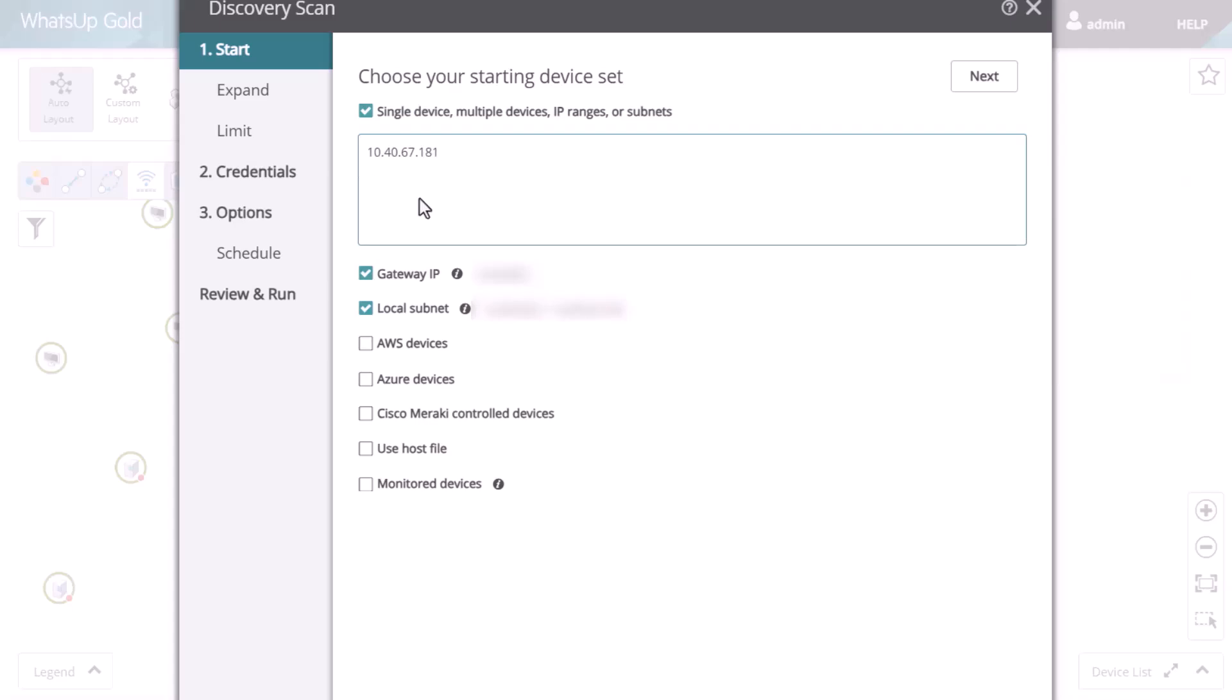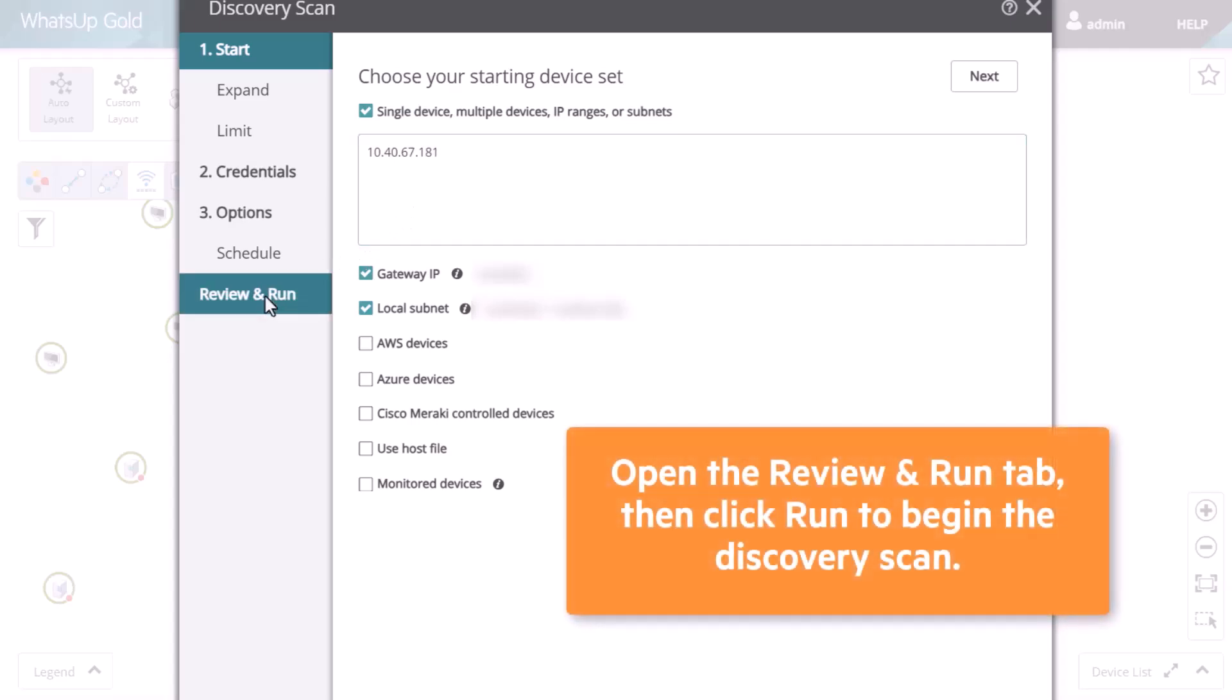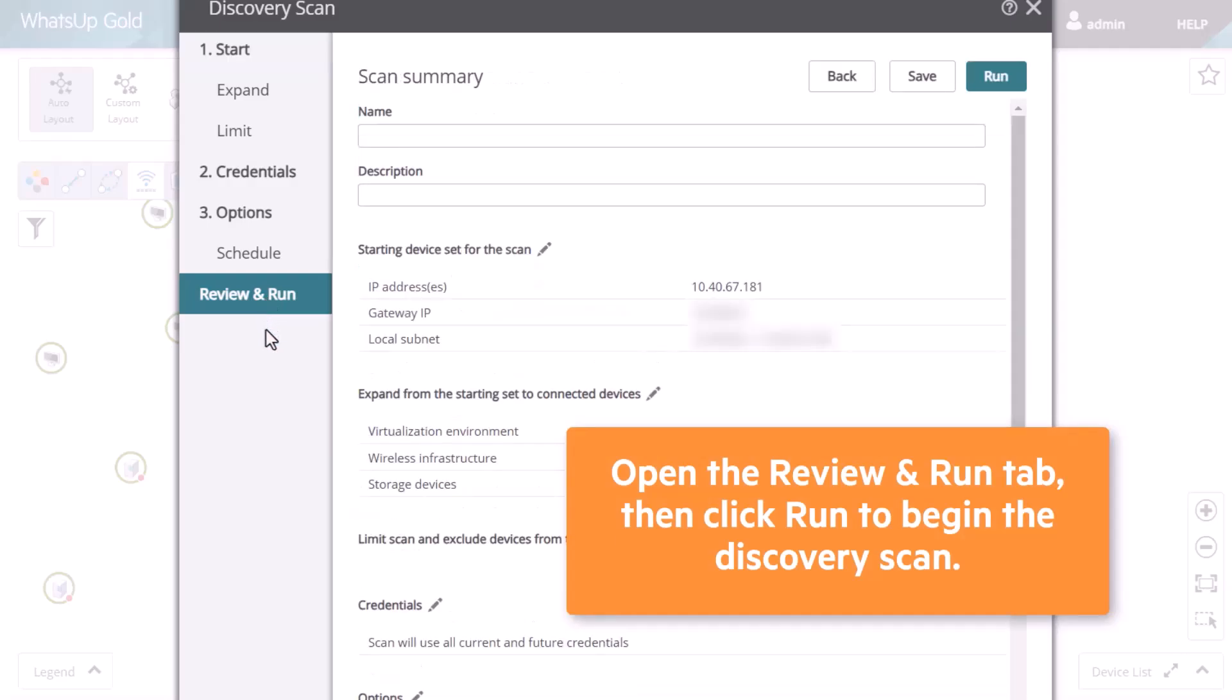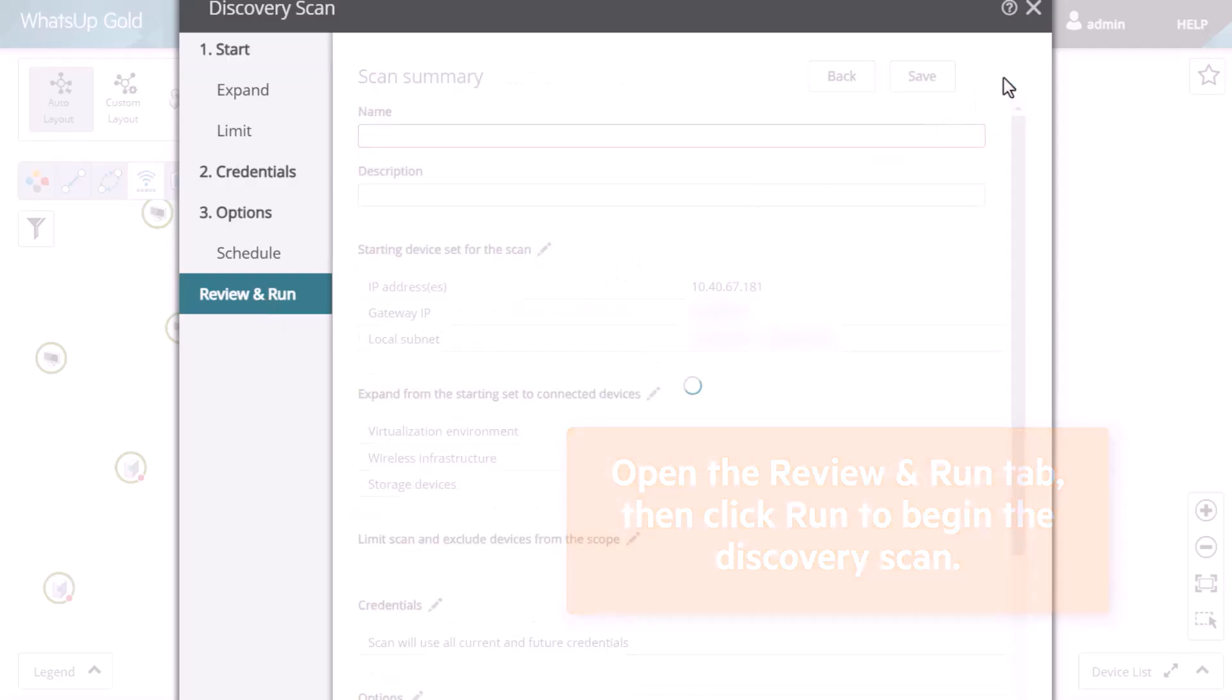But for the purpose of integrating WhatsUp Gold with NTA Plus, you can simply open the Review and Run tab, then click Run to begin the discovery scan.